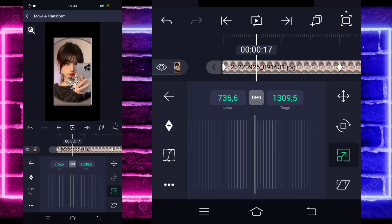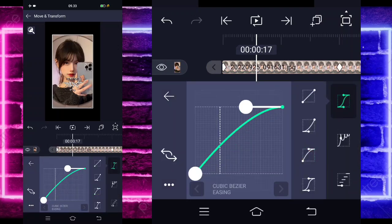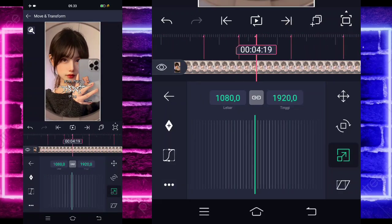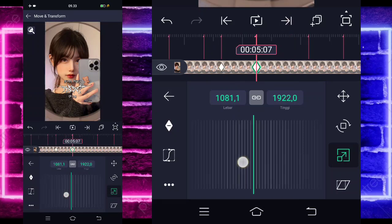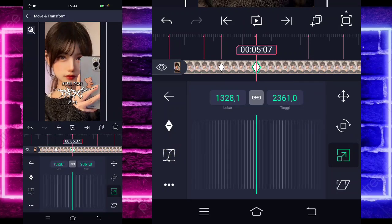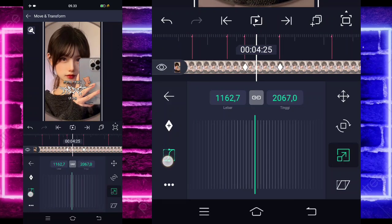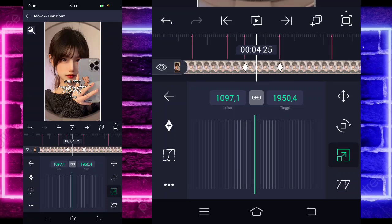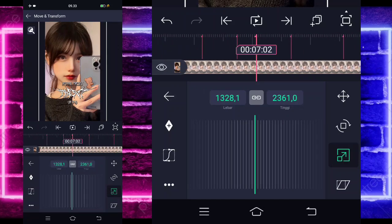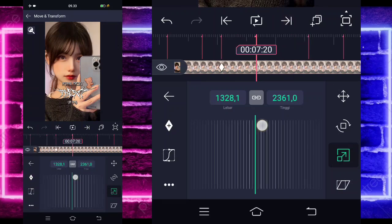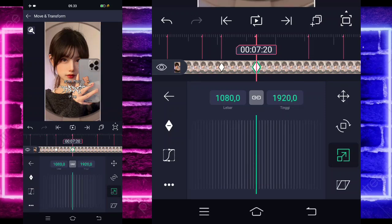Jika sudah kita masuk di tengah sini, pilih kurva, pilih yang ketiga, biarkan seperti itu. Kita kembali, masuk di bagian detik 4 lewat 19, tandain keyframe di bagian sini, dan di bagian sini kita tinggal zoom saja. Jika sudah masuk di tengah sini, pilih kurva, pilih yang kedua, dan kasih seperti ini kurvanya. Kembali, masuk lagi di bagian detik 7 lewat 2, tandain lagi keyframe, dan di bagian sini kita ubah menjadi seperti semula, jadi normal ya.